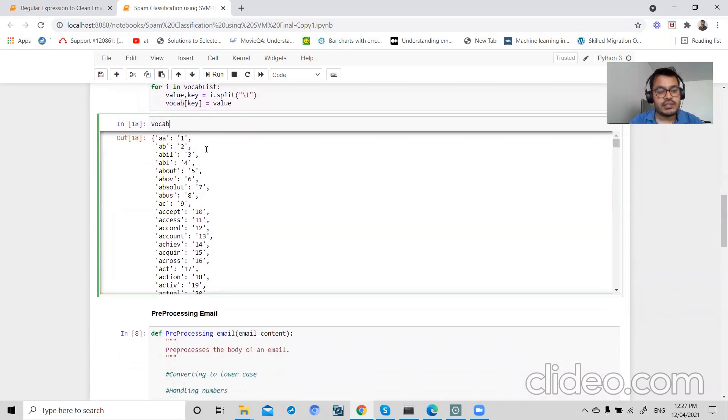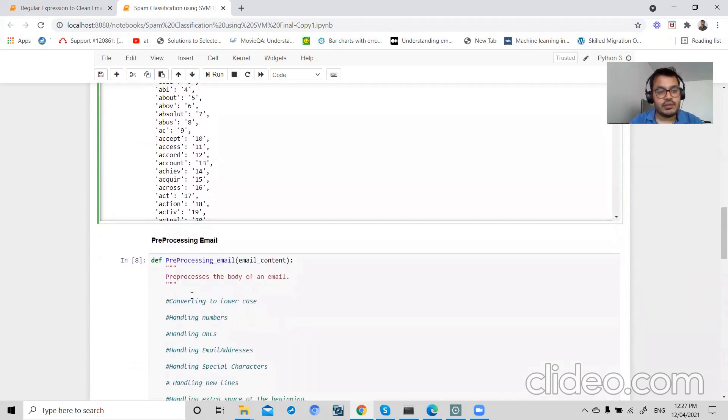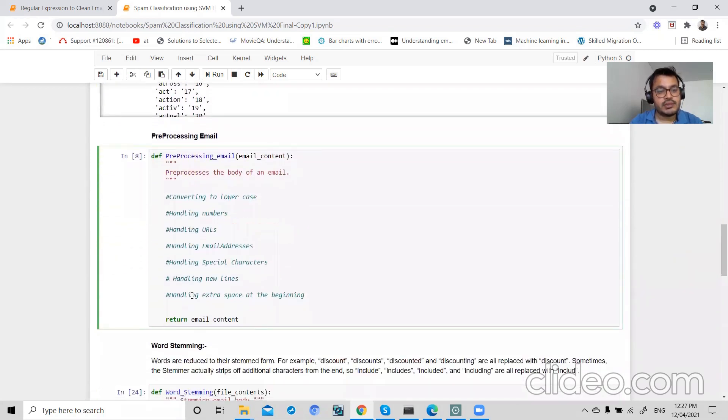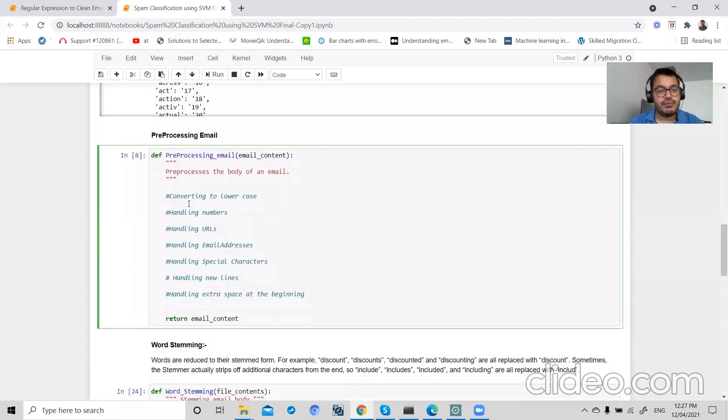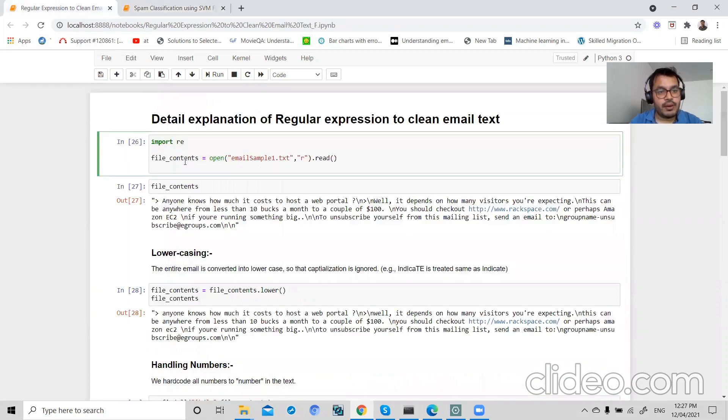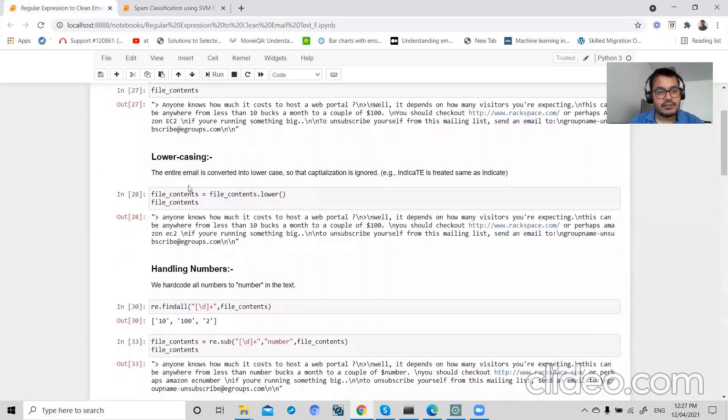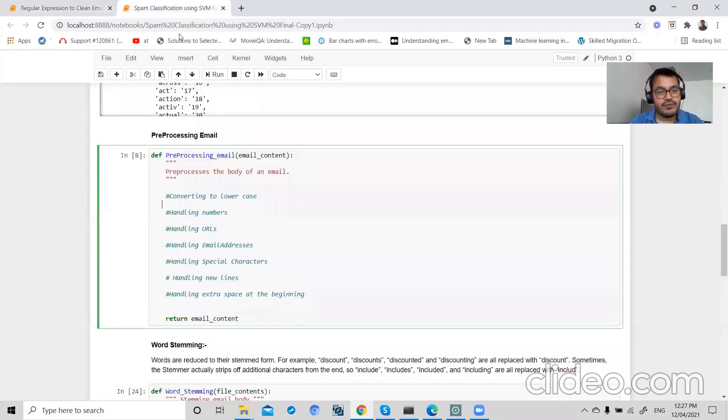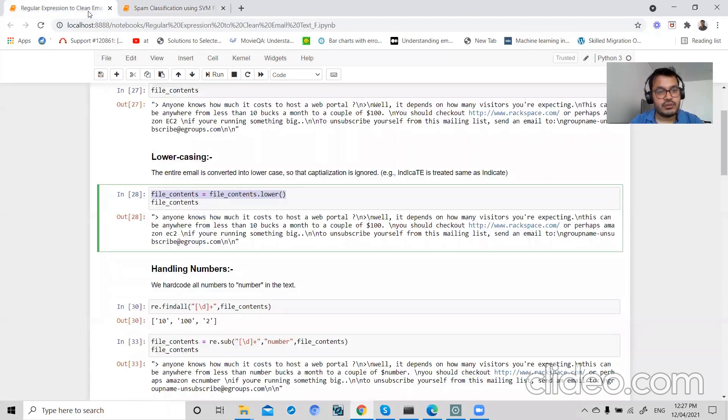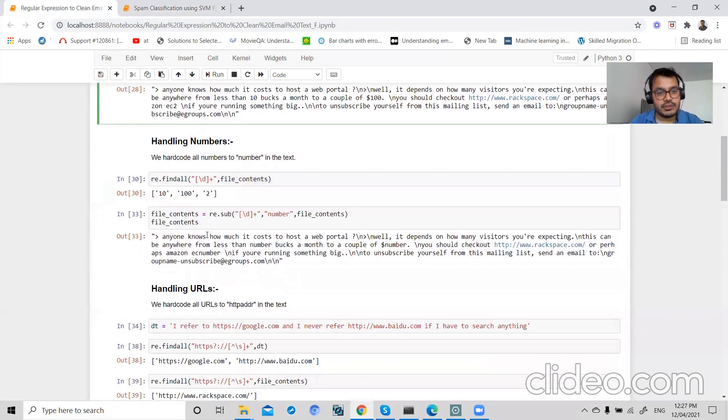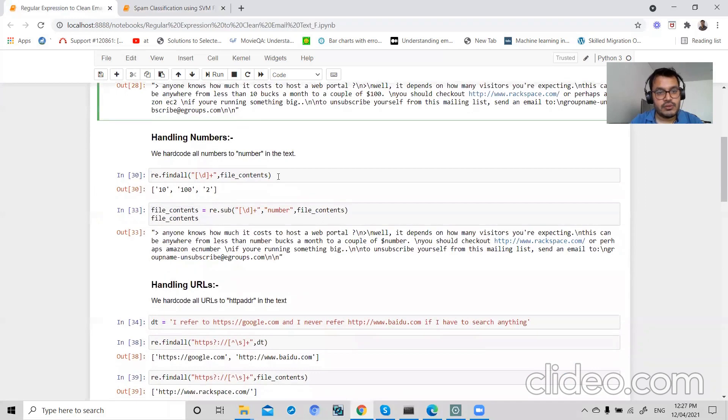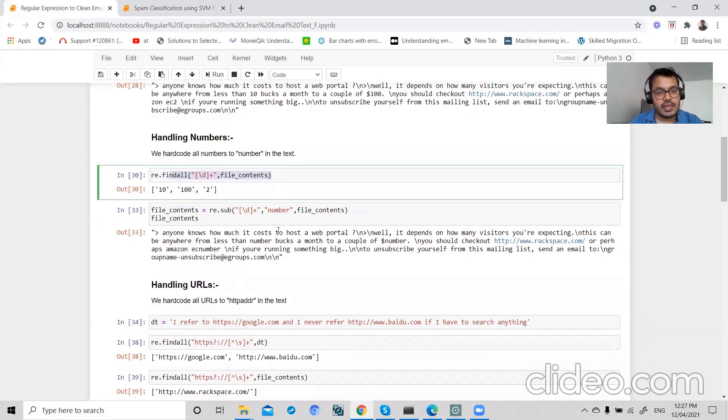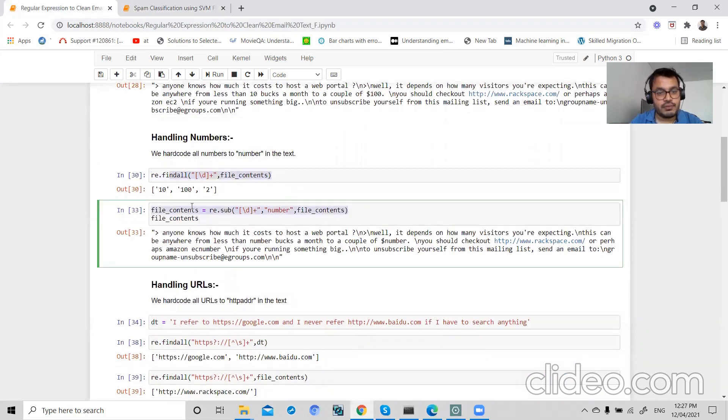Now in the last video, I have written a regular expression that preprocessed my email, so I will copy that in today's lecture. If you have any questions regarding regular expressions, you can view my last video.